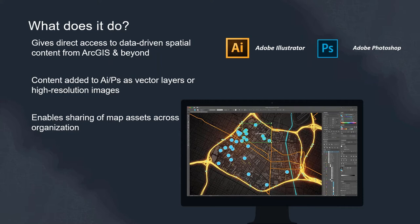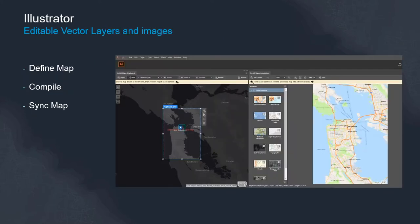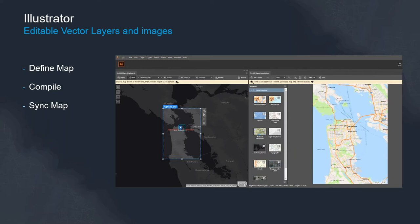So for Illustrator this enables one extension with two tabs, the map boards tab and the compilation tab which I'll delve deeper into in a moment. This is where we define the map, we compile the map and we sync the map to the Adobe Illustrator file.